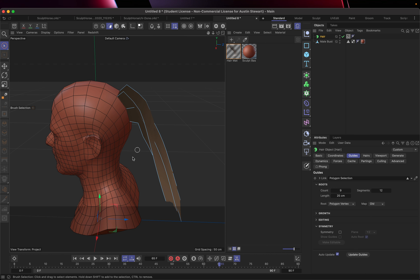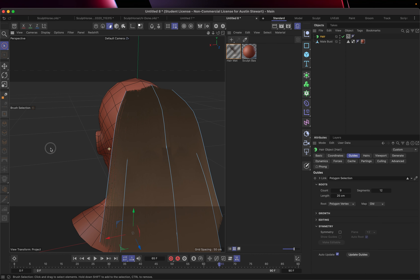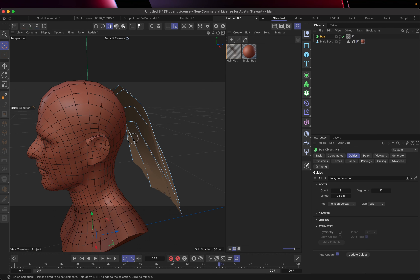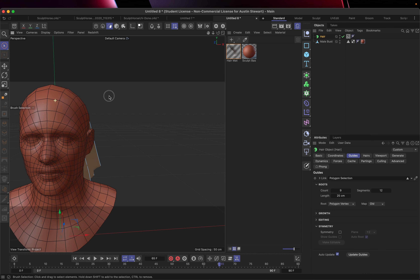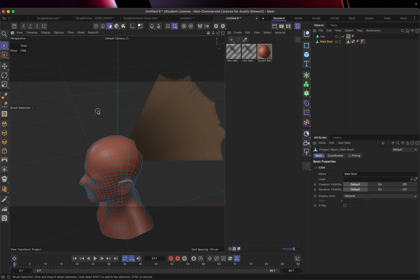You can see there's a hard corner in the ponytail, so I'll go back to the Guides tab and increase the Segments. Setting it to 16 adds more flexibility, but it pops back out so I need to return to frame zero and play forward again. With 16 segments it now folds closer to the skin. To find a happy medium, let's set Segments to 12 — that gives us some volume while still having the hair fall naturally.